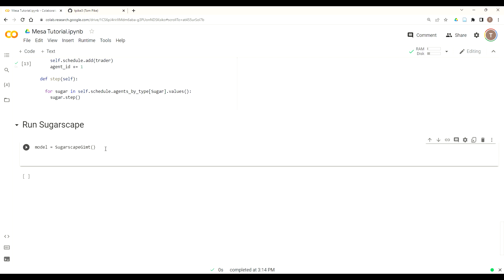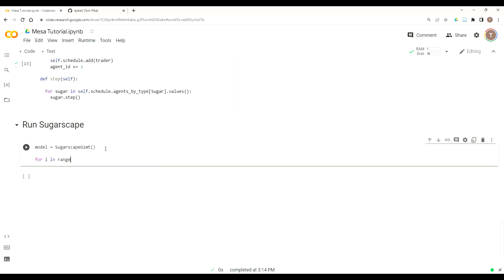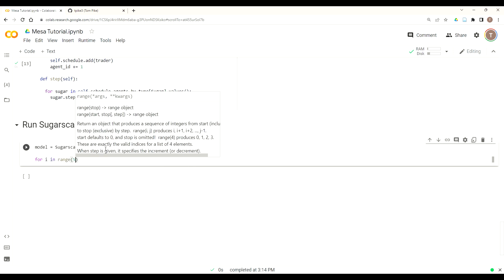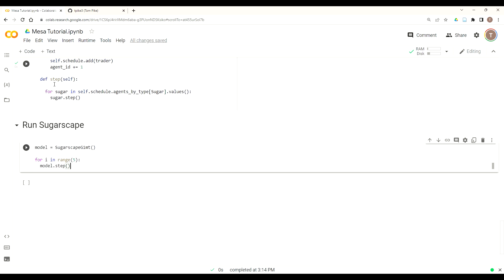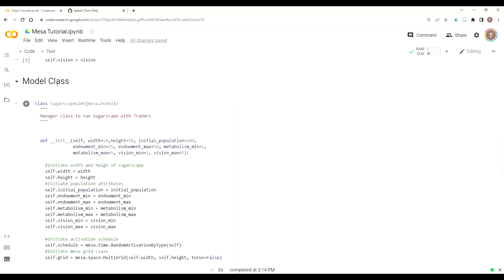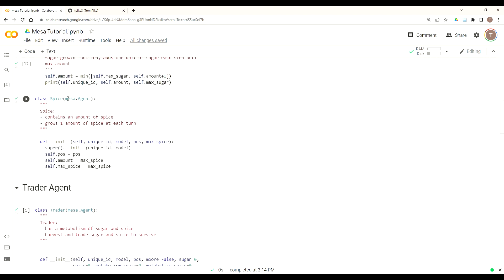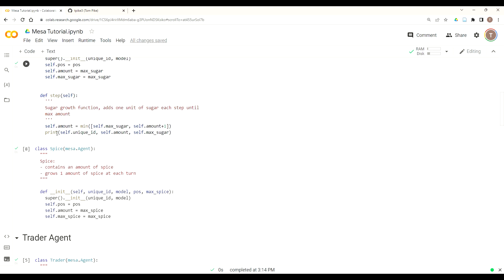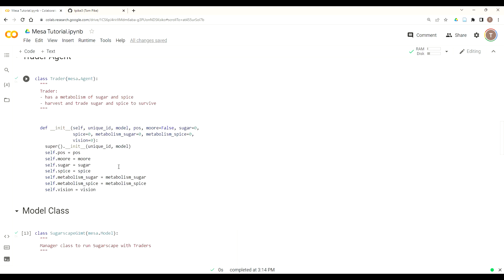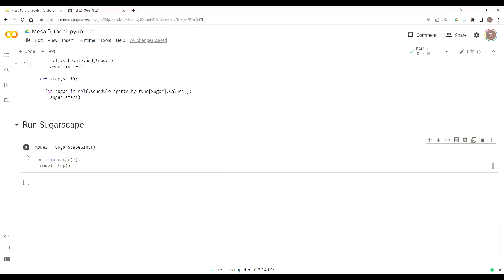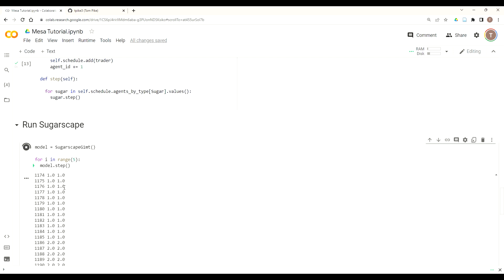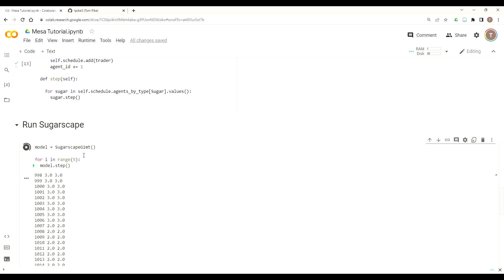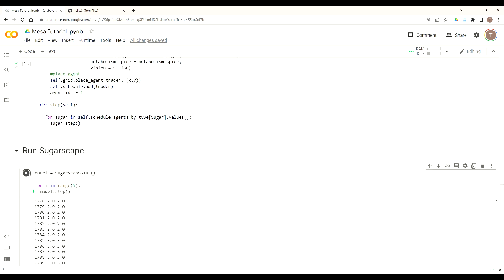Because the step function isn't called. To call the step function, it's just another iterator for a range, for some range. In this case, we'll just do five steps. Then since we instantiate the model class, now just like we call the sugar step function, now we call the model step function, and run that. Sure enough, we're getting what we can expect, which is a unique ID, plus the max amount of sugar and the amount, which is the same thing. That'll run through five iterations.